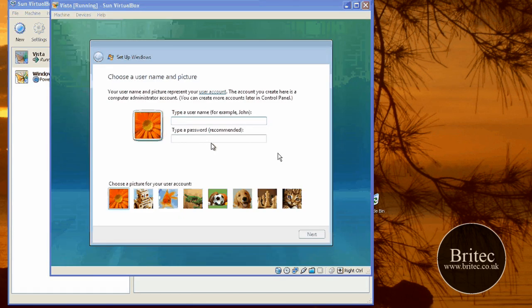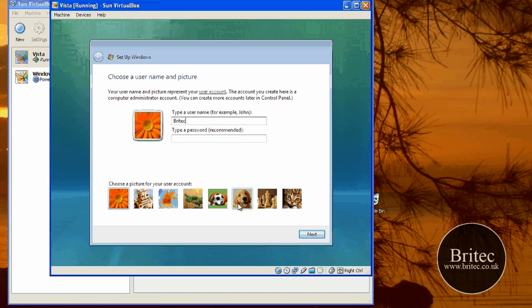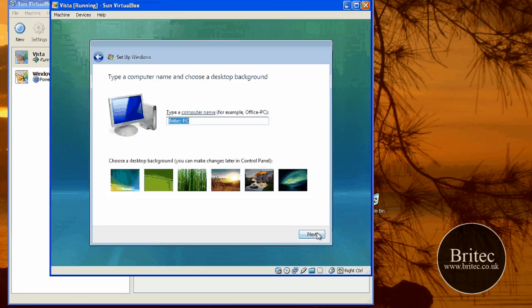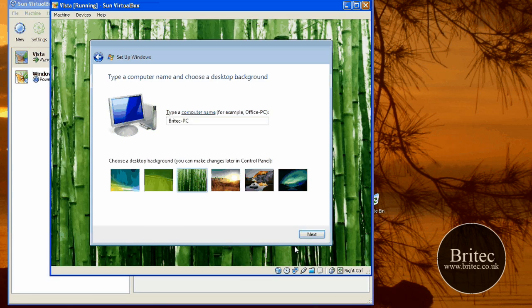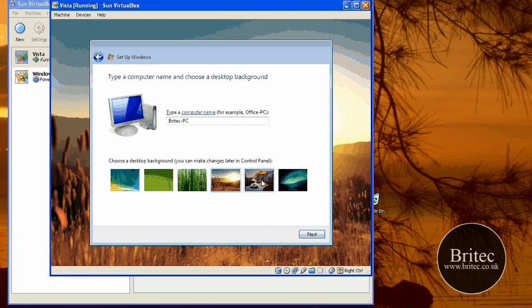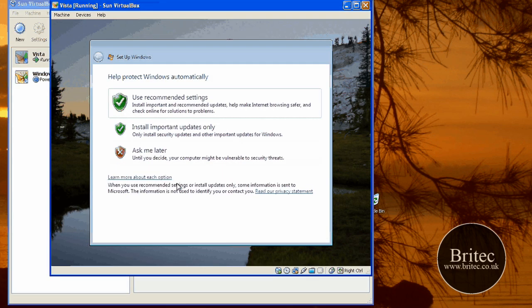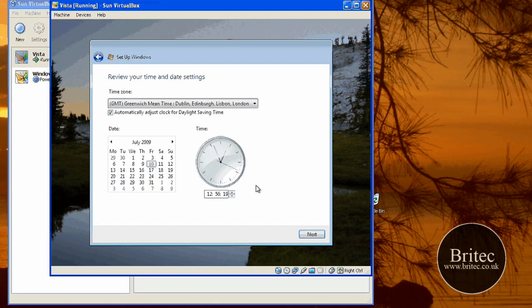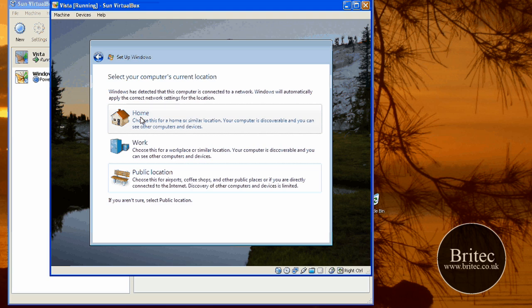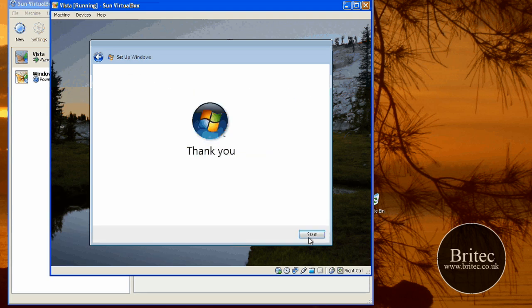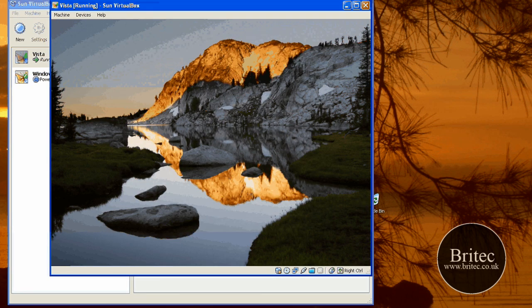And then all you do here is just basically type in what you want there. I'm just going to call mine Britek. Click any picture, it doesn't really matter. Click next. It doesn't really matter what you do here, it's entirely up to you. Click on what you like. Click next, next, next again. I'll do that. Click stop. And that should be it.